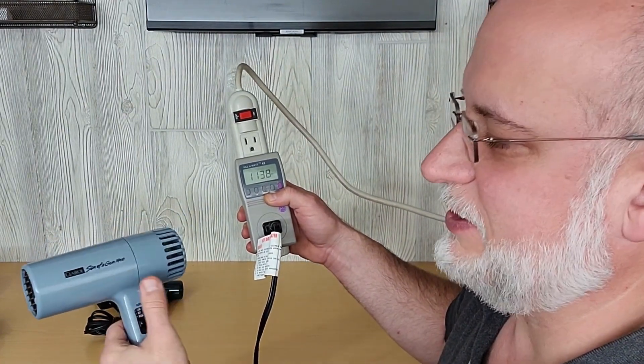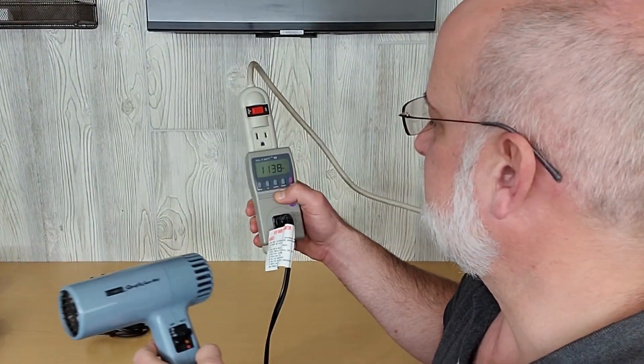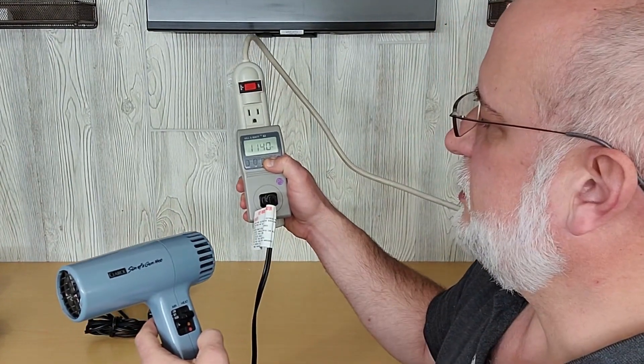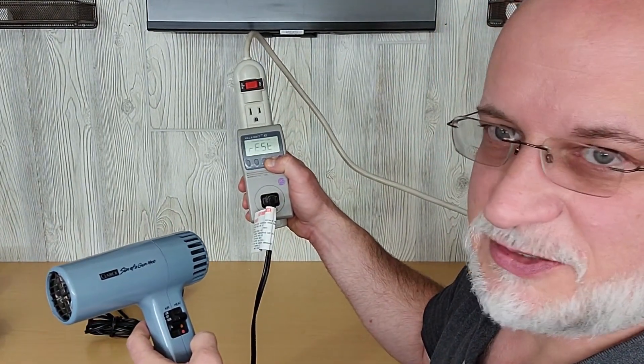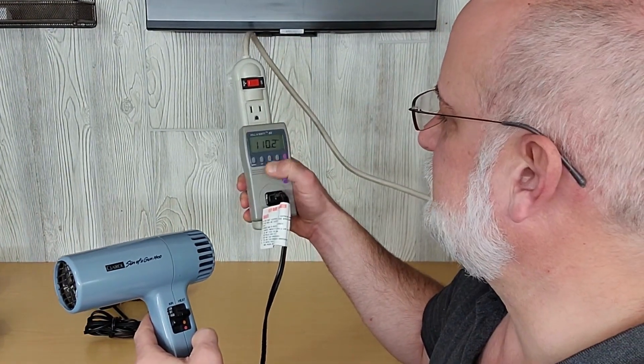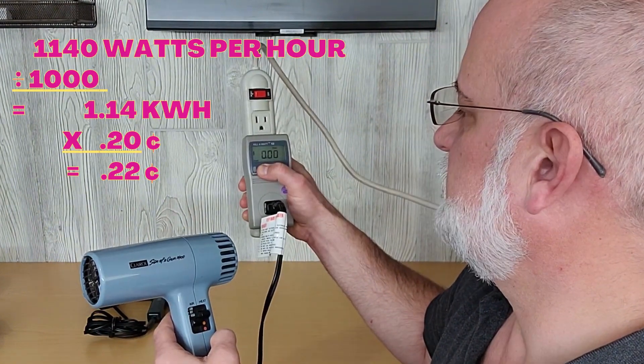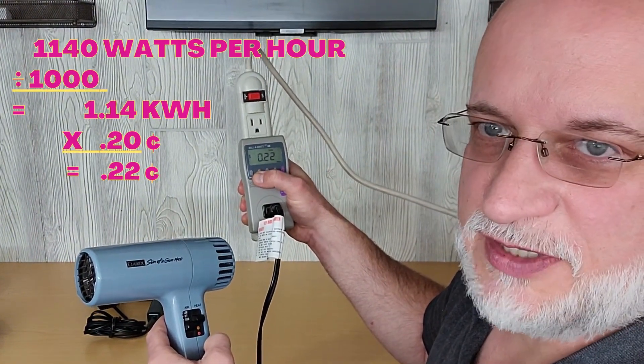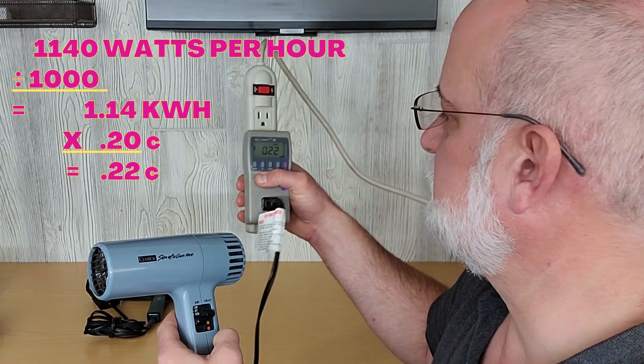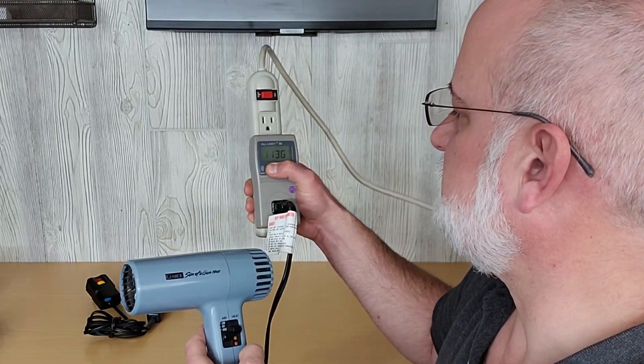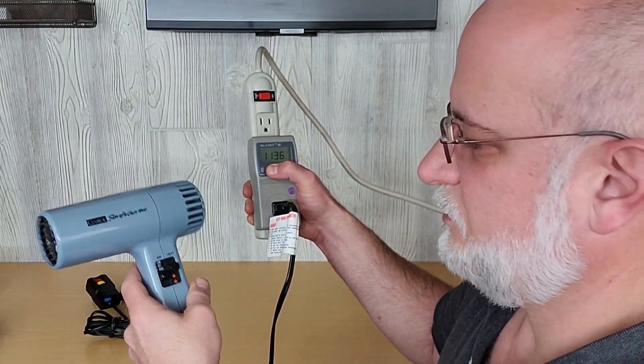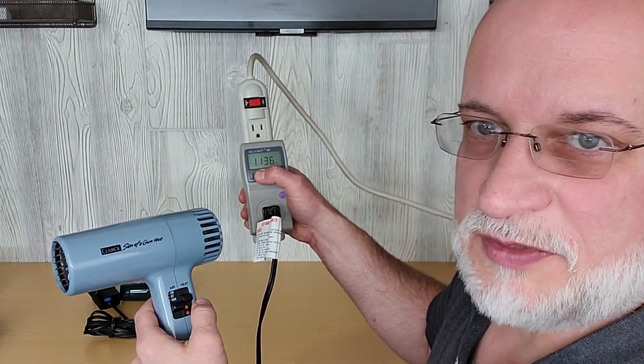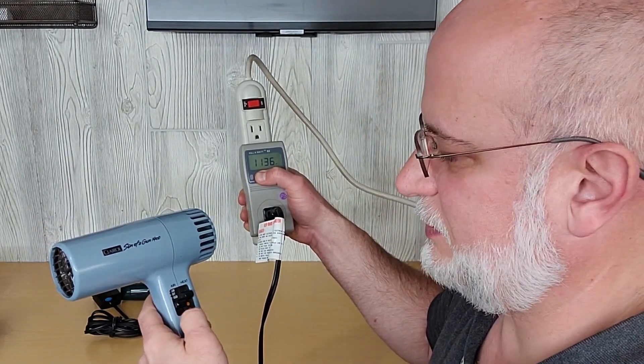1150 watts. So again, it's not the 1400 that it says. I'm going to reset it so we can see how much it's going to cost. 22 cents per hour to run. 1136 watts.